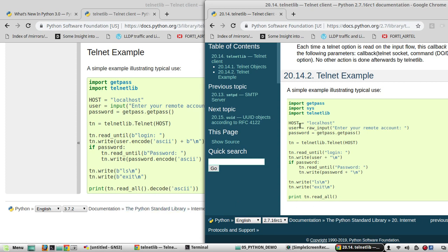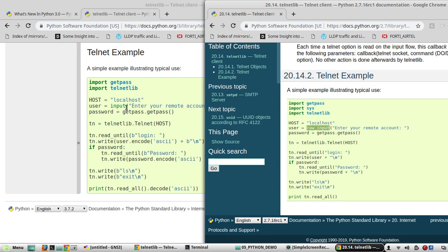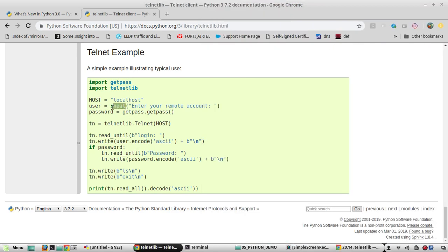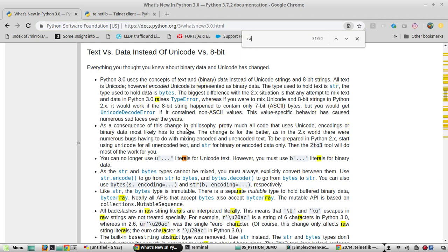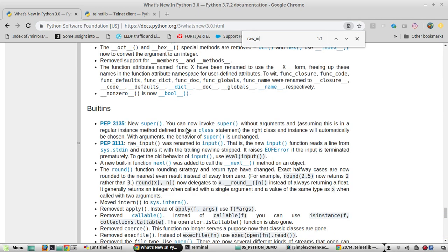In addition to that, another change is in Python 2, the input syntax was raw_input, and here the syntax is just input. We can see here, user equals input. So we will check that as well. Here they are saying raw_input was renamed to input.